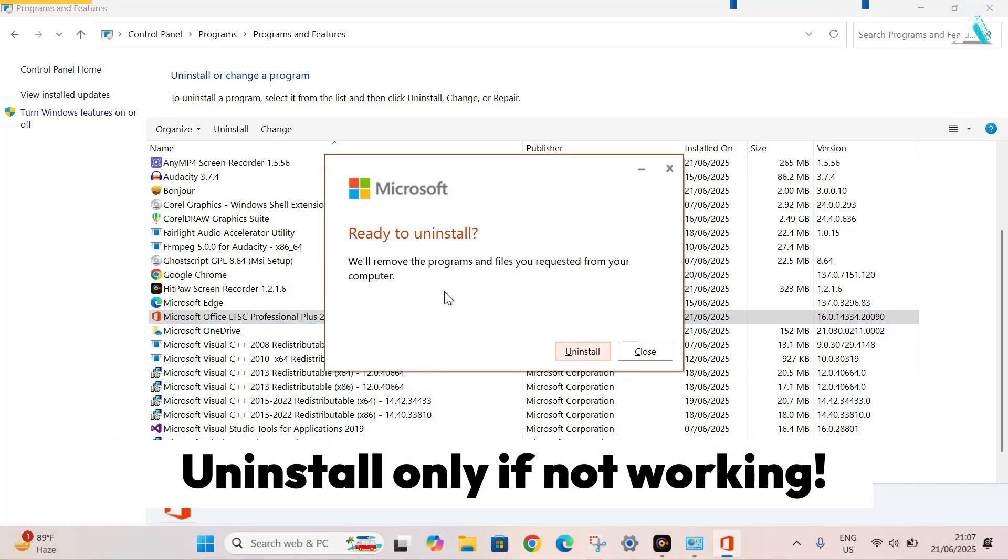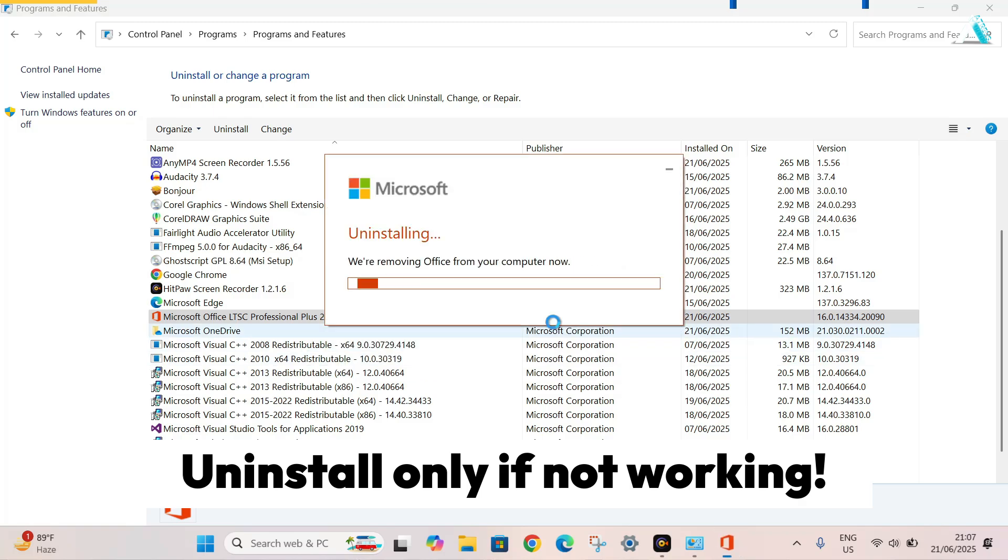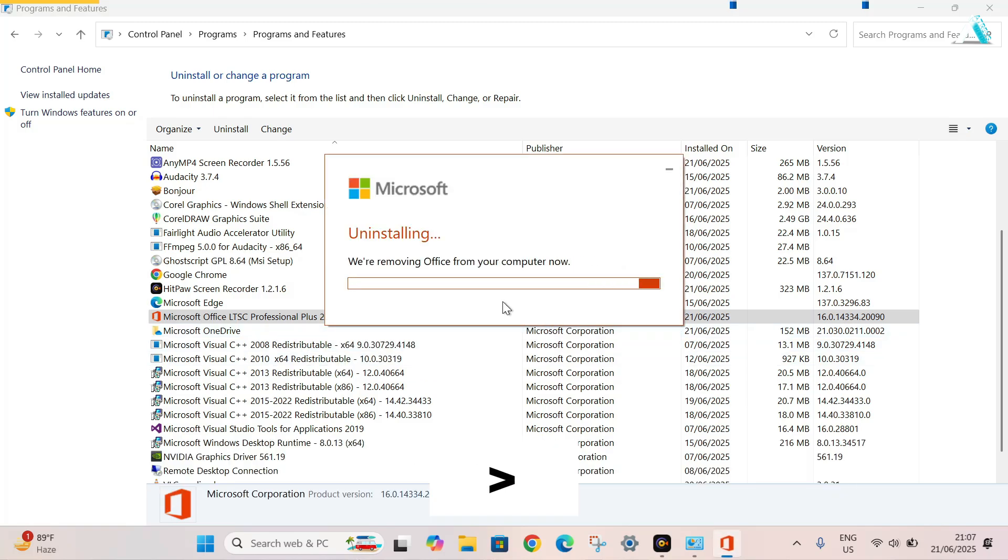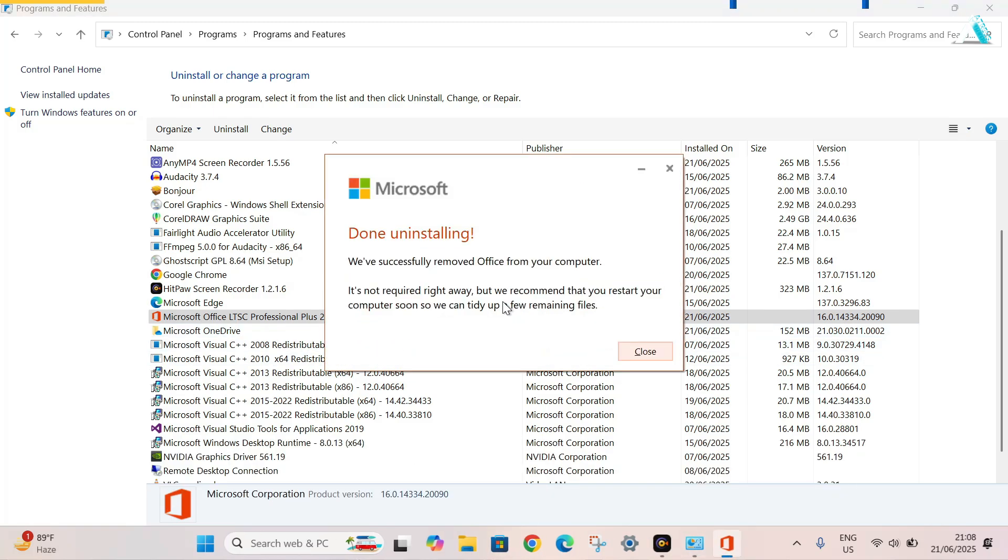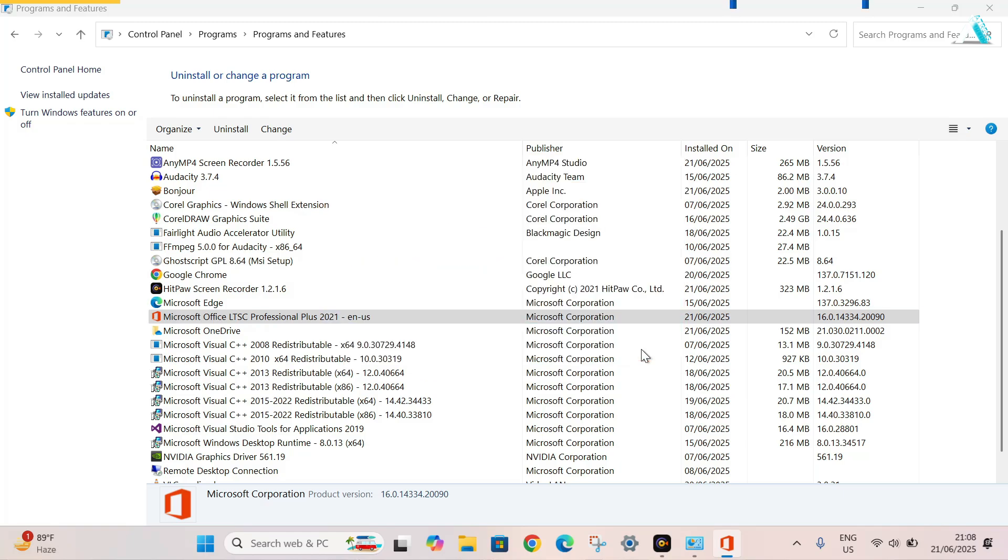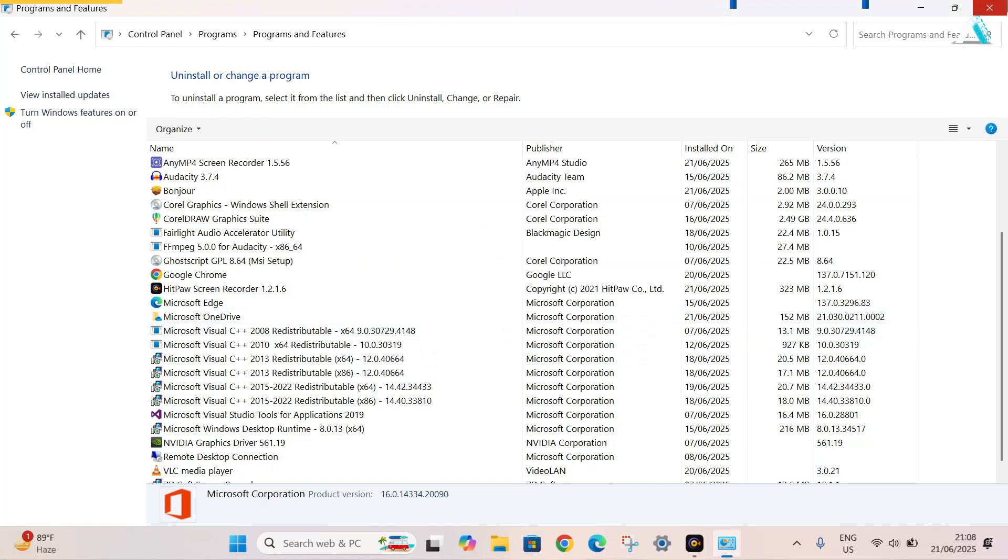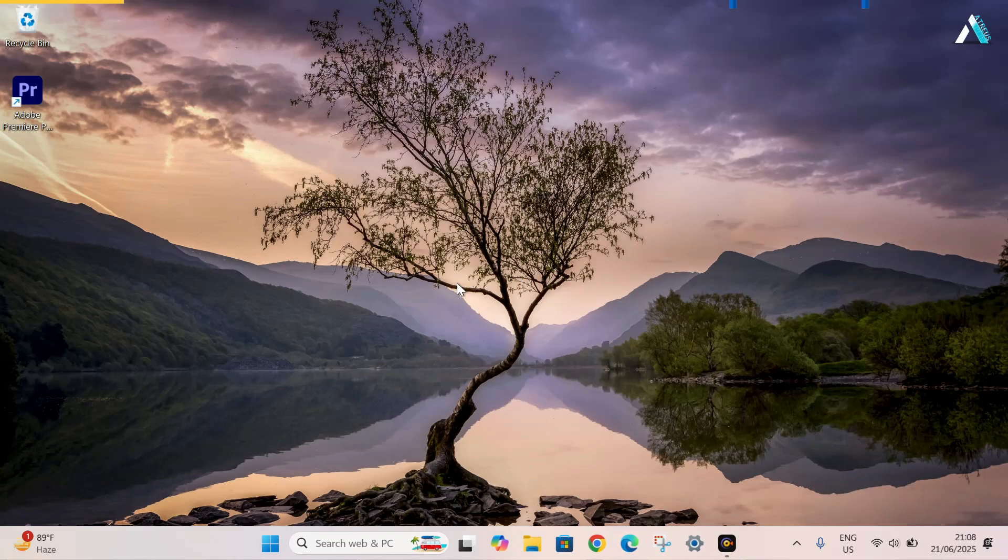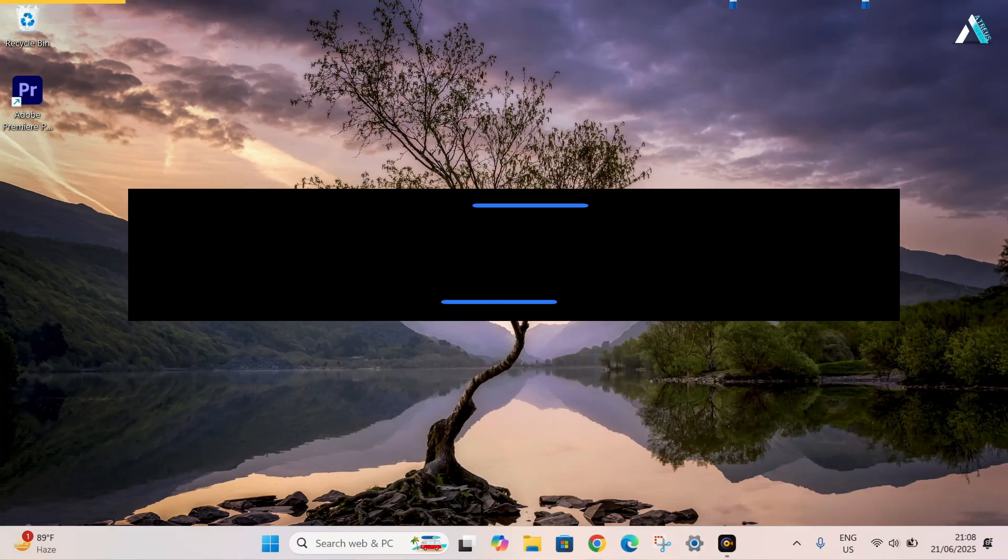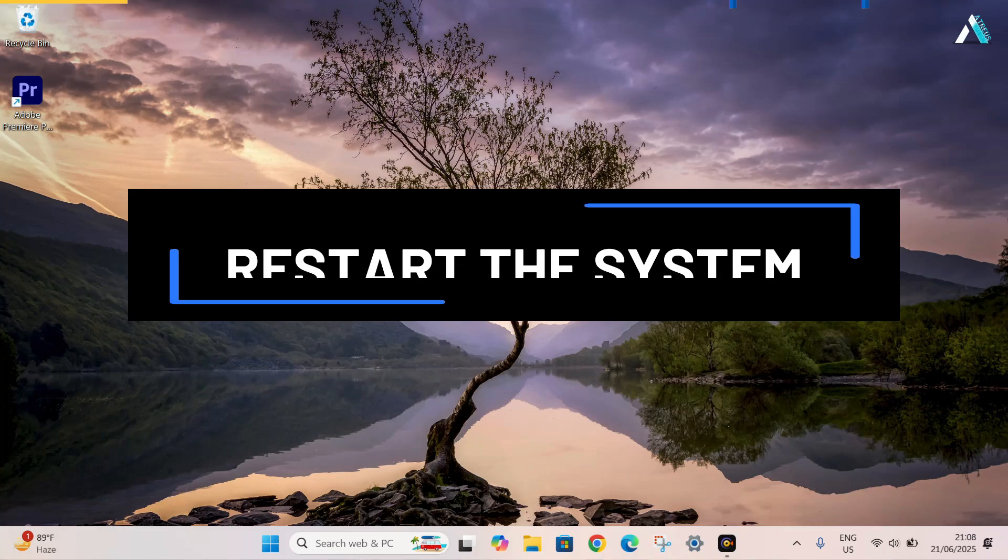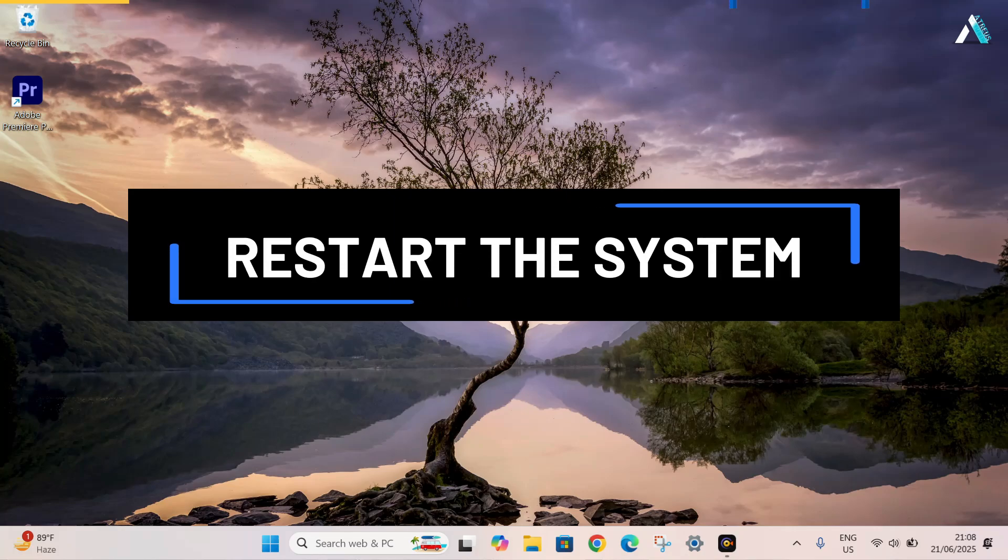And now it is asking me to uninstall its programs. So we will uninstall it from here. As you can see here, it has successfully removed all the applications of the previous Microsoft Office version from this system. So we will close it from here and just close the control panel. And to be on the safer side, we will restart our PC. But before that, I will stop my recording.